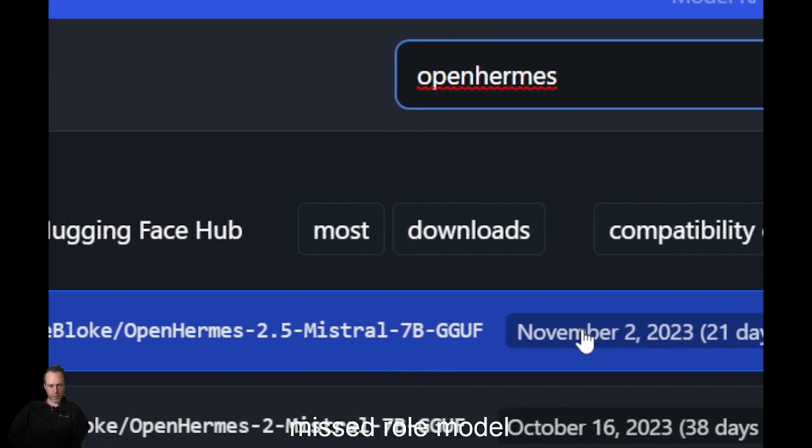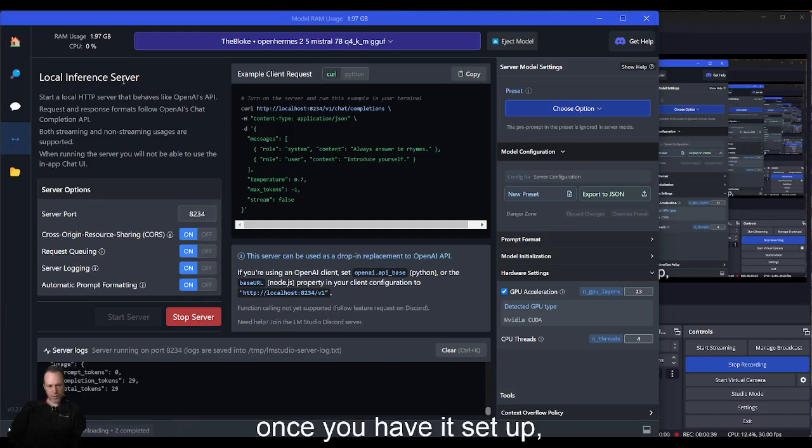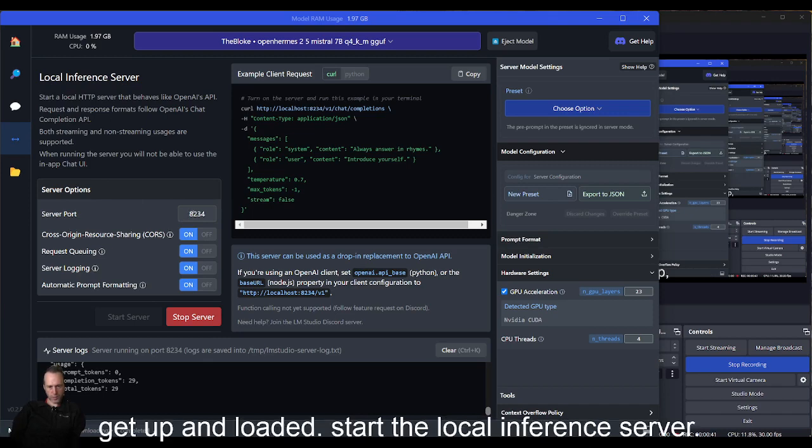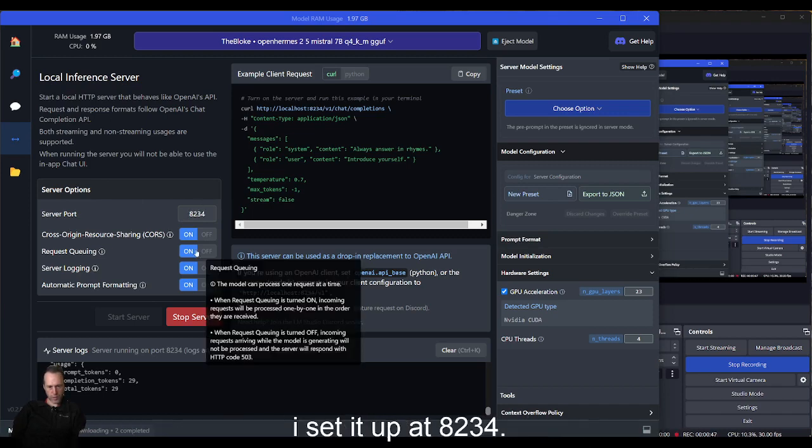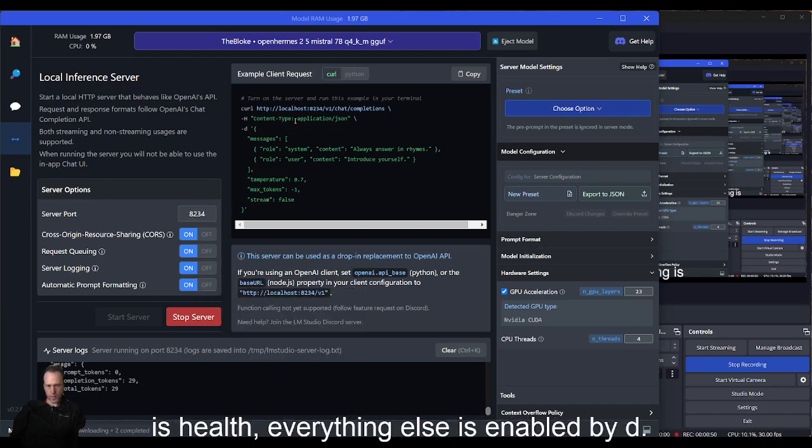Once you have it set up and loaded, start the local inference server. I set it up at port 8234. Everything else is enabled by default. This by default follows the OpenAI APIs.